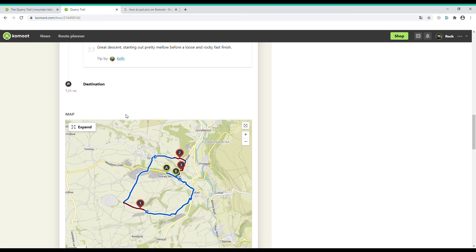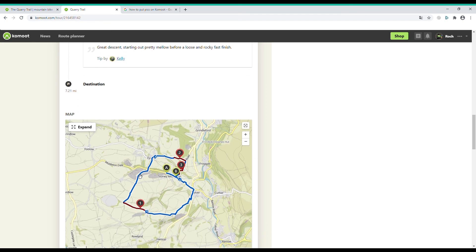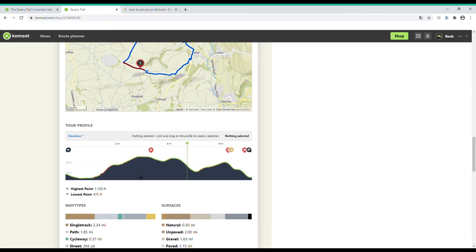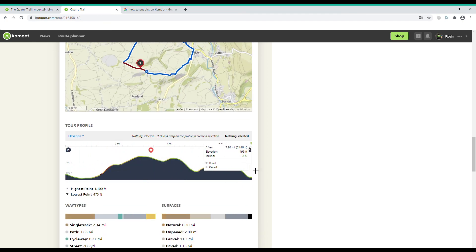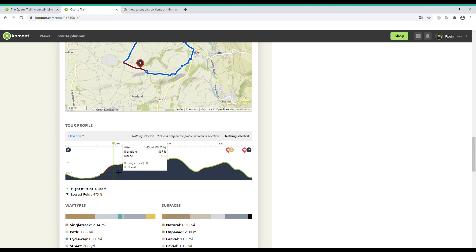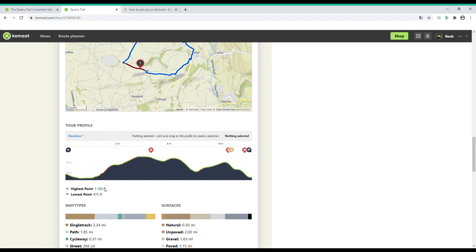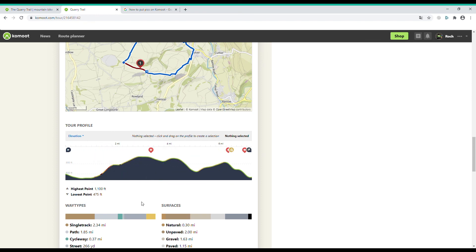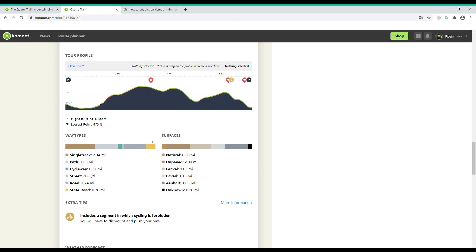You can scroll down and have a look at your map, elevation profile, surfaces and way types, and it gives you some extra tips and the weather forecast for the following few days.